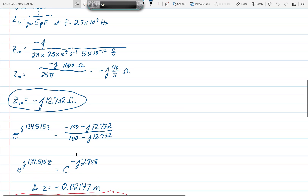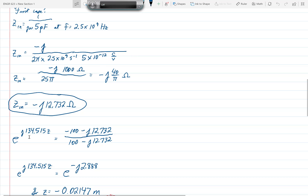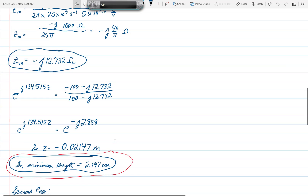Substituting ZN into the derived equation, we get e to the j134.515z equals negative 100 minus j12.732 over positive 100 minus j12.732. The right-hand side equals e to the minus j12.888. Equating the two exponents, z equals minus 0.02147. Since z equals negative L, the minimum length is 0.02147 meters, or 2.147 centimeters.